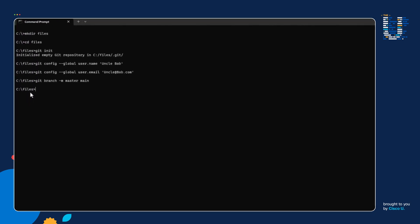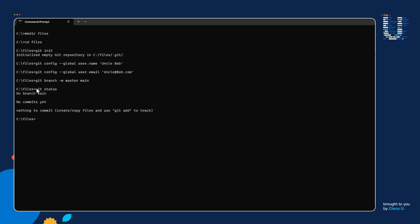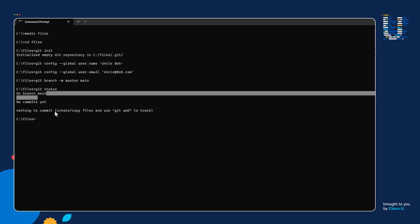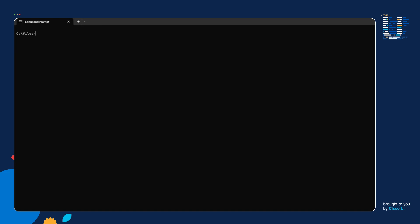My Git repository is set up inside of my files folder. One important concept is I'm going to refer to this files directory as my Git project folder. Also, if I run the git status command, notice here I'm in the main branch and no commits have happened. So now that we covered my setup, we're going to move on to our four steps.